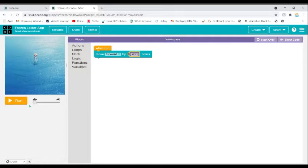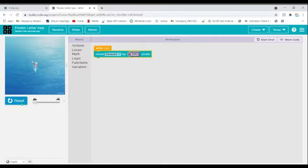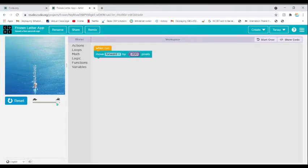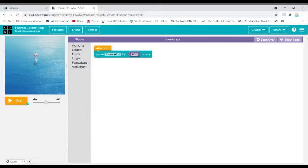If I make this 200 pixels, reset the code, and click Run, she will go 200 pixels. When I reset and move the speed bar faster she will go really fast. This is very slow and this is very fast, so I'm keeping it in the middle.